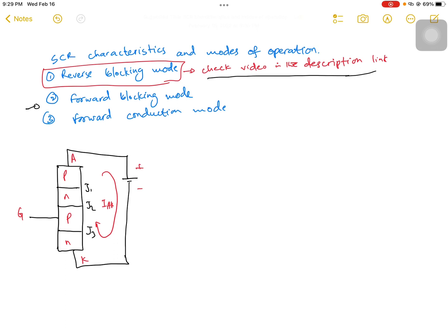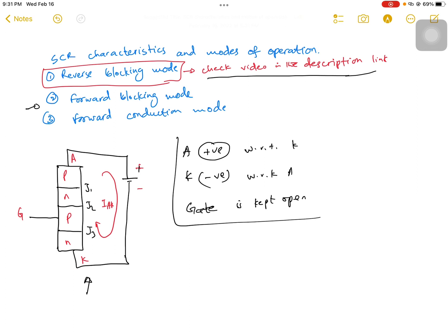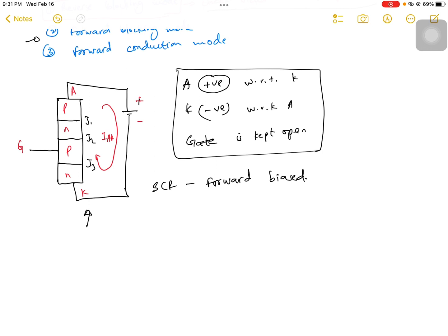To discuss the forward blocking mode, this is the circuit diagram. The anode is connected to the positive side with respect to the cathode — anode A is given positive supply with respect to cathode K, and K is given negative supply with respect to anode A. Similar to the reverse blocking mode, the gate is kept open with no supply at the gate. With this connection, the SCR device is in forward bias.